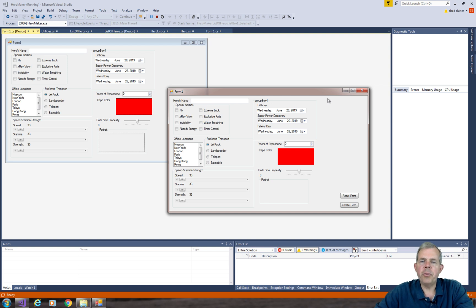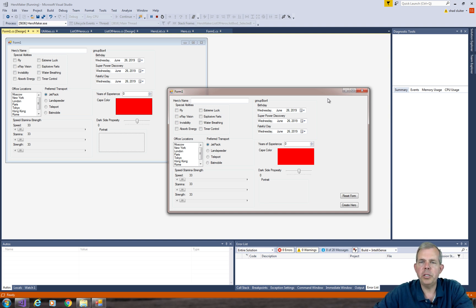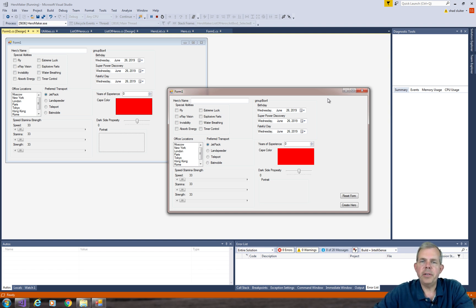So that's where we're going. I'm going to show you some of the programming challenges that come with creating an object that is shared between two forms. We have a list of heroes, and we're going to have to create a static class. We'll get started on that in the next video. Thank you.